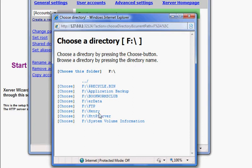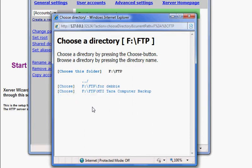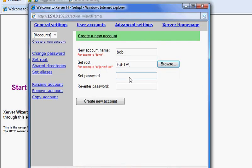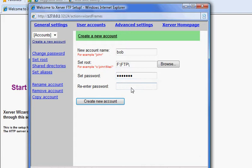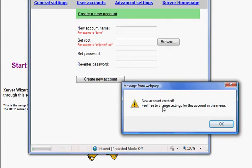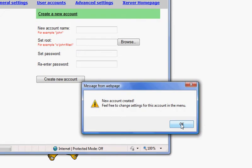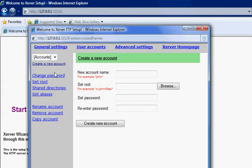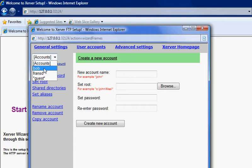I've created my folder named it FTP, so I choose that folder. Now I want to set a password - let's say Bob1234. Re-enter the password, and we create the account. New account created, click okay.